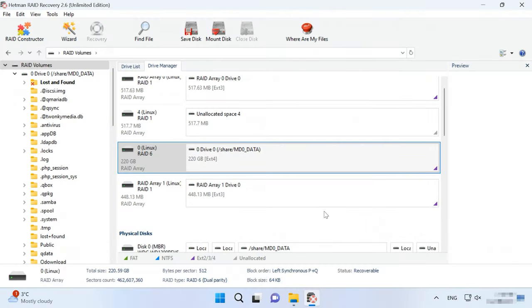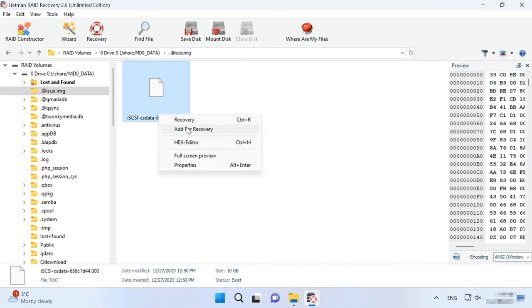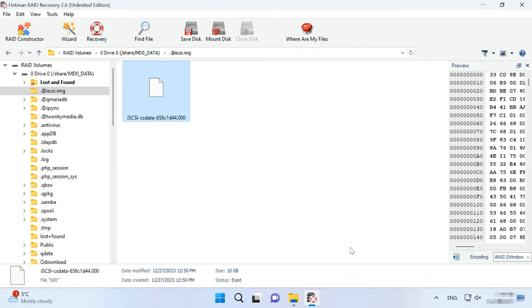If you stored virtual LUN disks on your RAID and you had a configured iSCSI target storage, you should restore its IMG file before retrieving any data from there. This image contains the files that have been written to the virtual network drive. After scanning it with the recovery software, go to the folder iscsi.img and recover files with the name of the required LUN to any directory you find convenient. After that, go to the main window of the recovery tool and mount the recovered file.